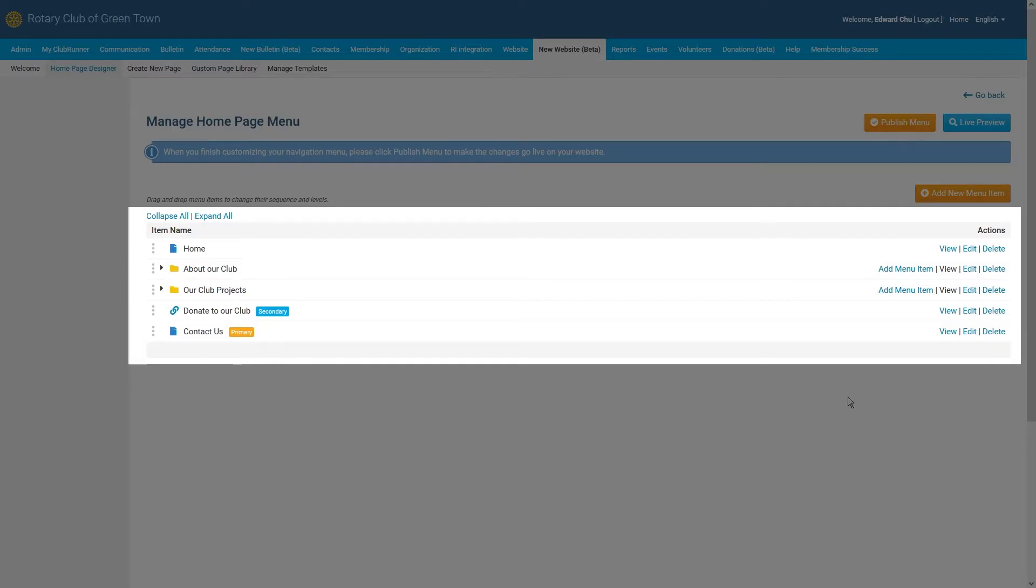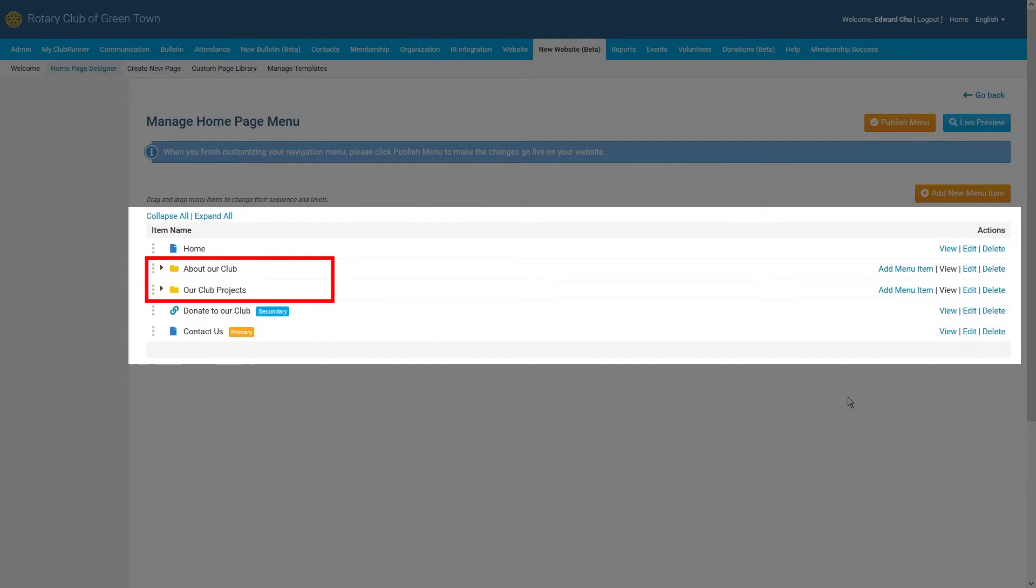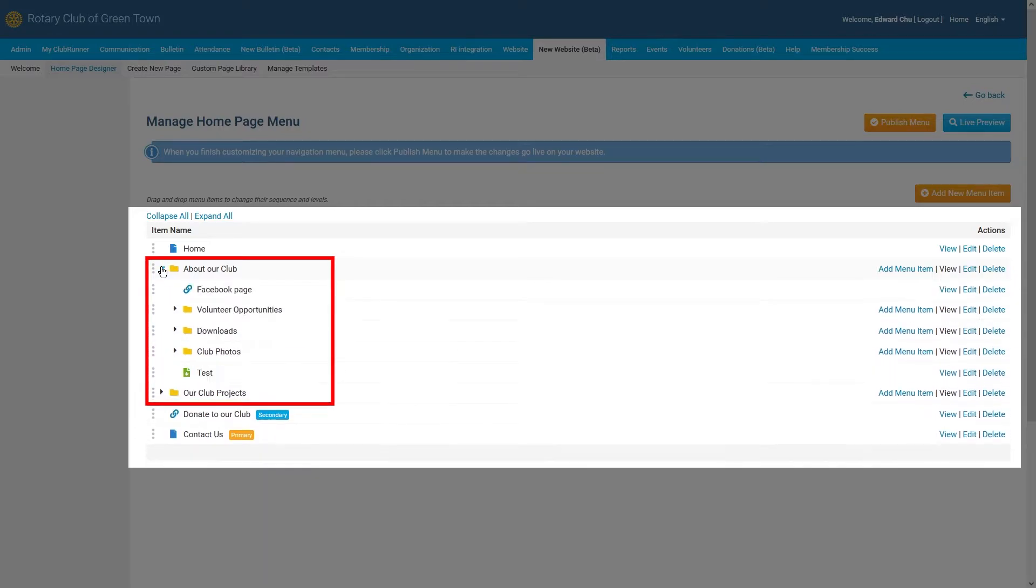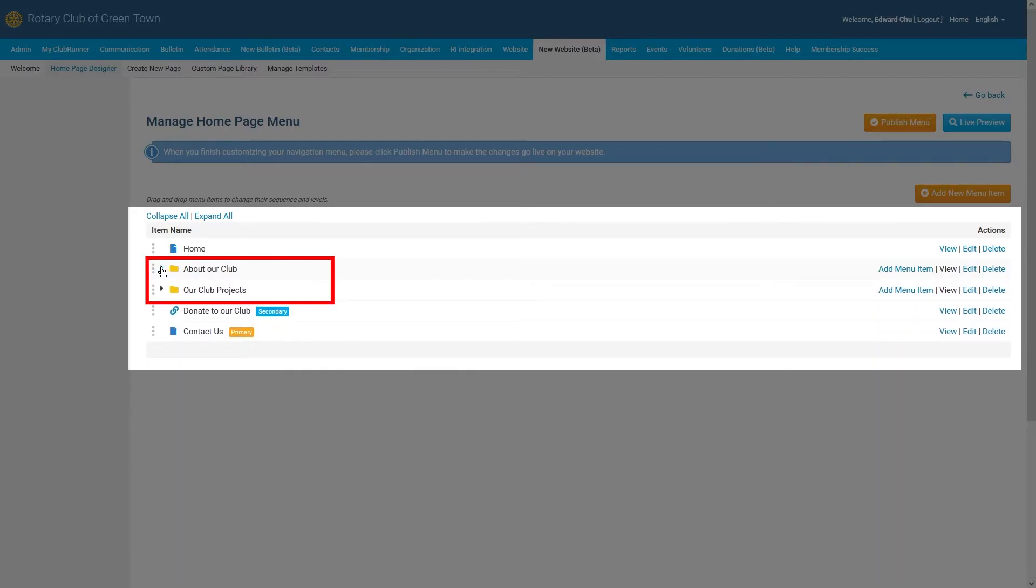You may notice some menu items with a folder icon. These folders will allow you to create drop-down menus within your navigation bar, and by clicking on the arrow next to the folder icon, you can either expand or collapse the folder. This will allow you to hide or show the submenu items within the folder while you're working on building your navigation menu.